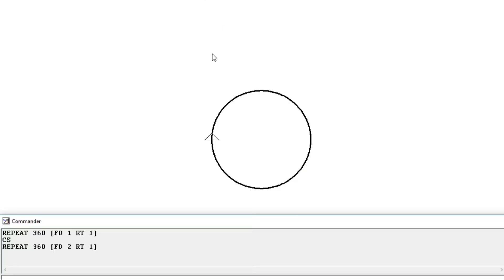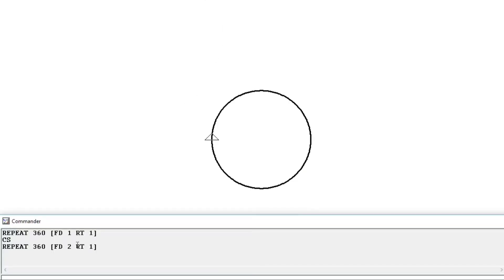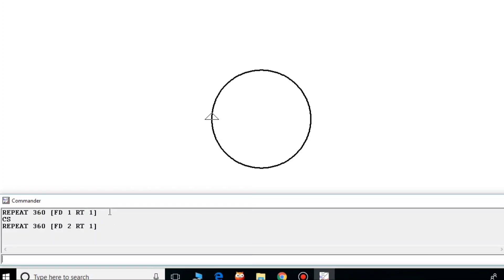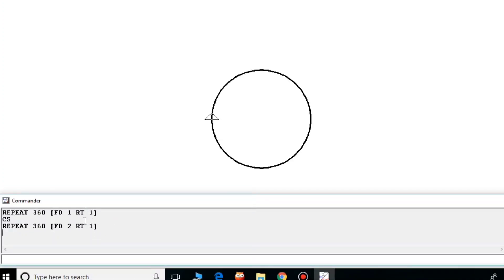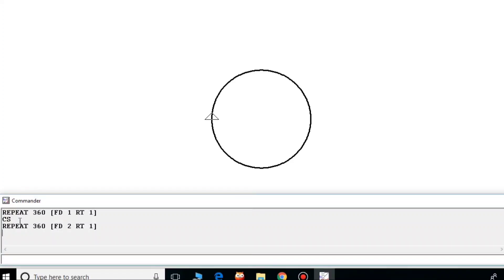Have you noticed one thing here? When I run this command first, and for getting a bigger circle I run this command here, between these commands I have used CS command. What is the function of CS? That is to clear the screen. But if you will not use that CS, then what will be my output?